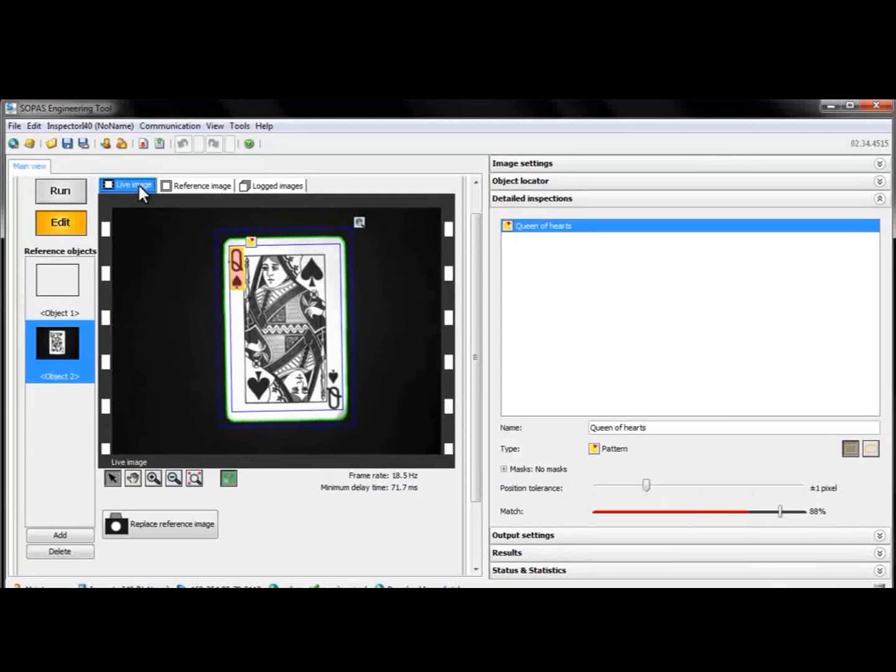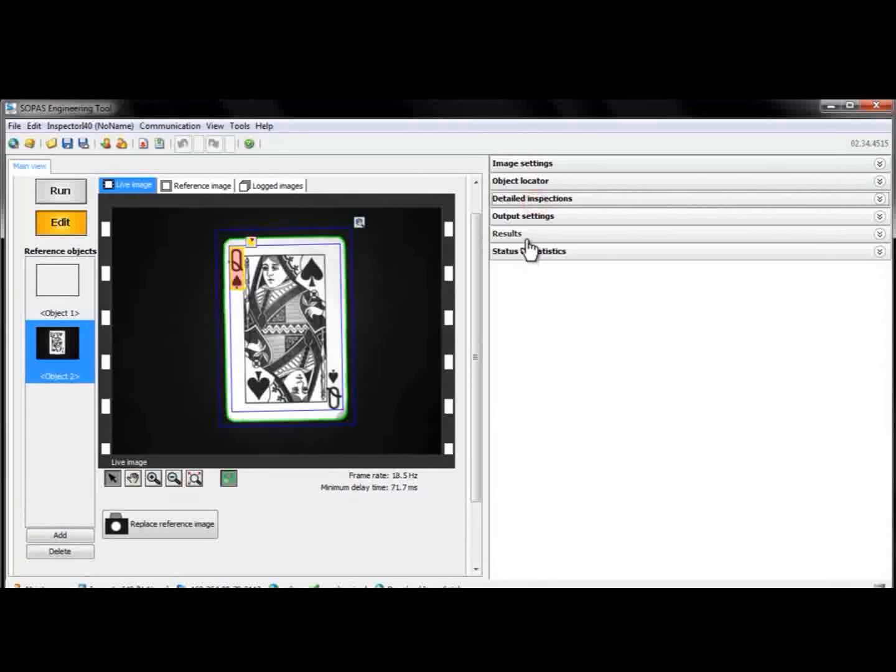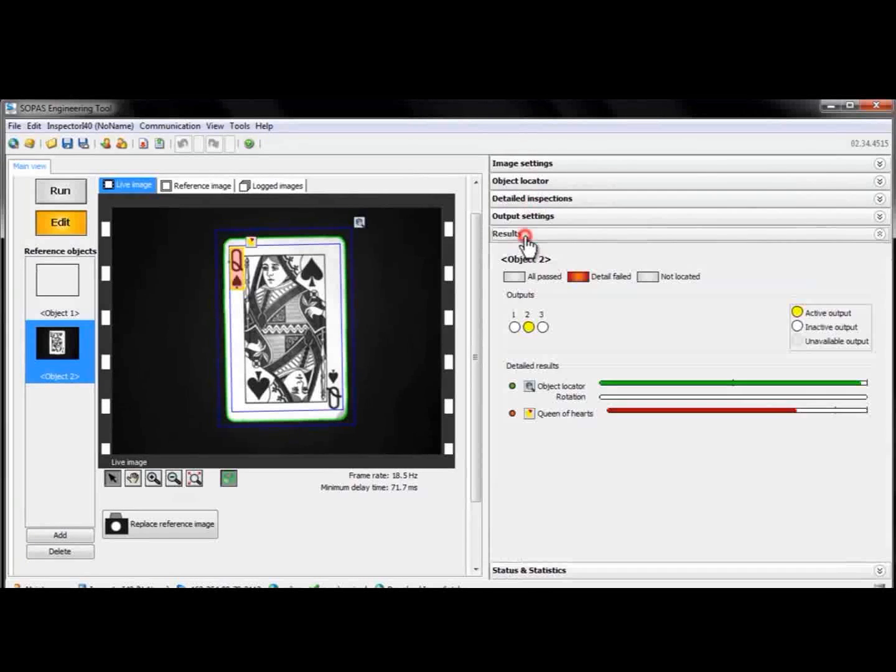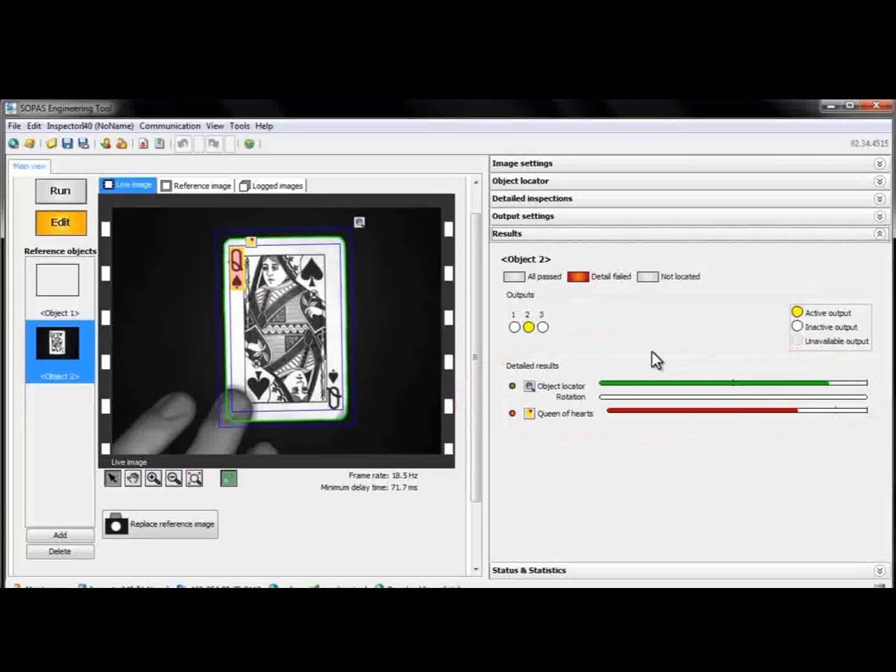To get a summary of our inspections, we'll open the Results tab in the right-hand menu. Here we see the details of the object locator and each individual inspection.